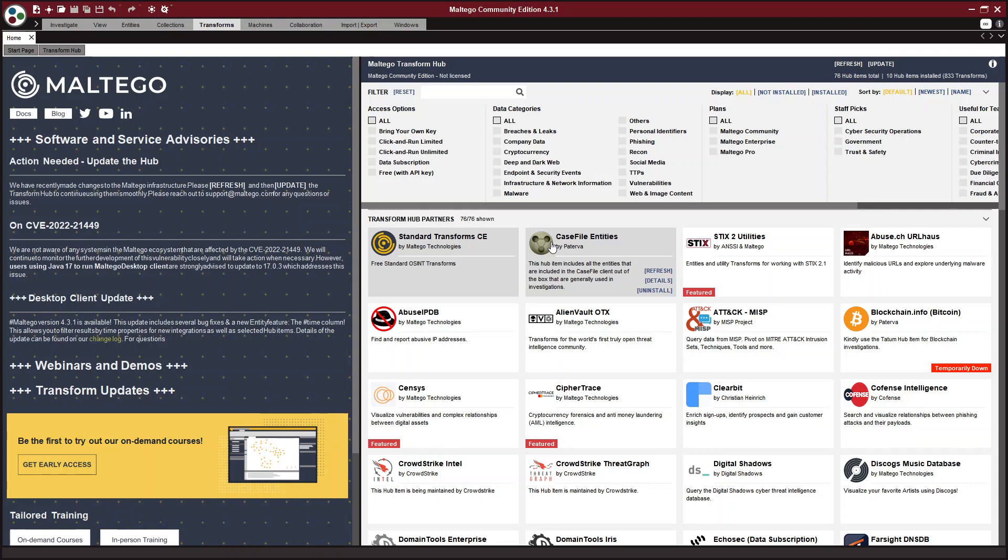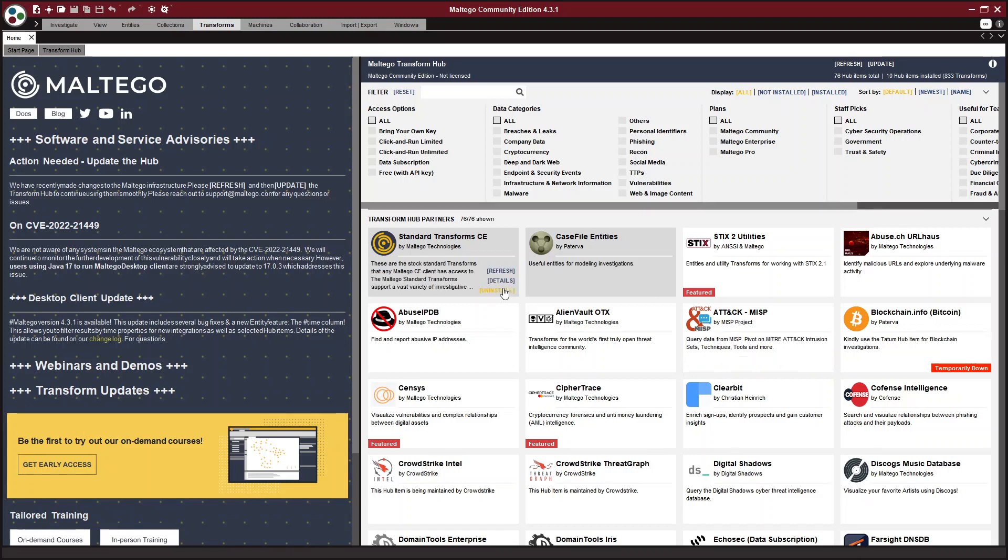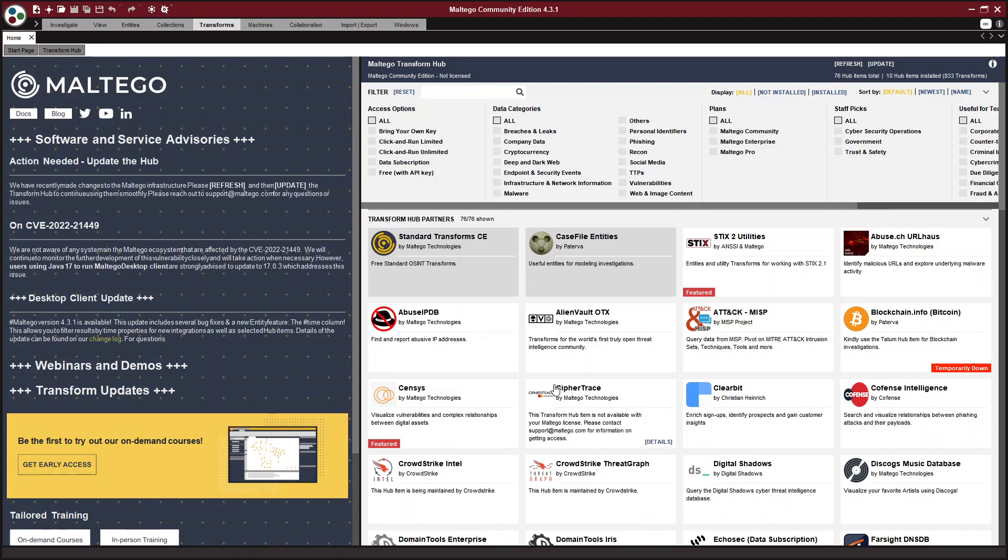And this can be data that you upload through a CSV file or data that you are investigating by using these transforms that go out and pull data from these various sites and databases.